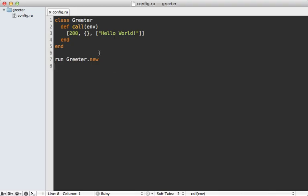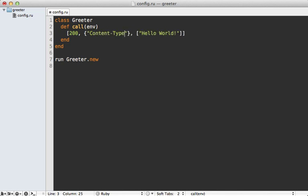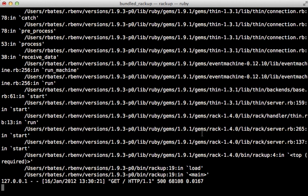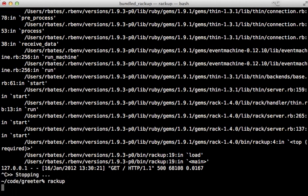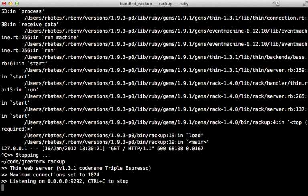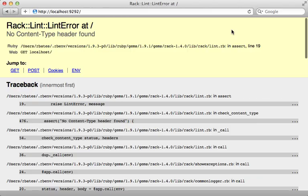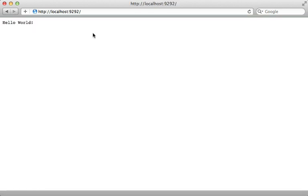And we could do that inside of our response here, the hash of header options, set the content type, and I'll just set it to text/plain for now. And I'll need to stop and start up my Rackup server again for it to pick up that change. And now when I reload the page, you can see it now says hello world, it works.